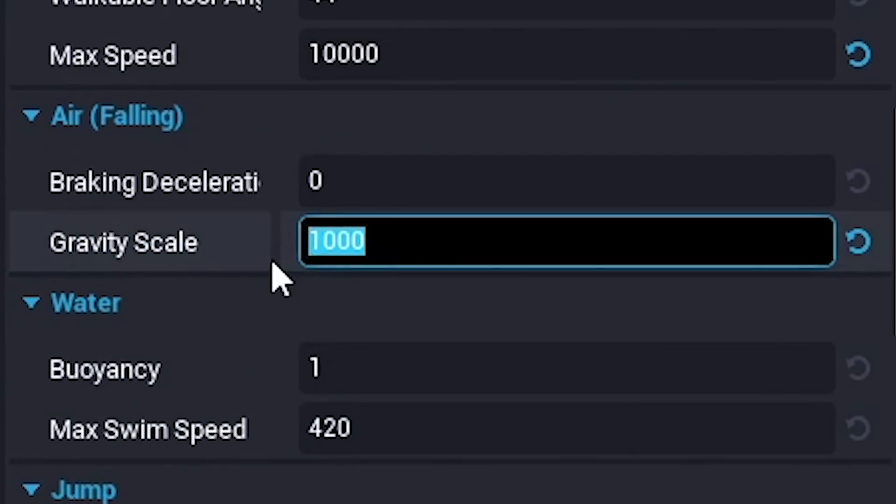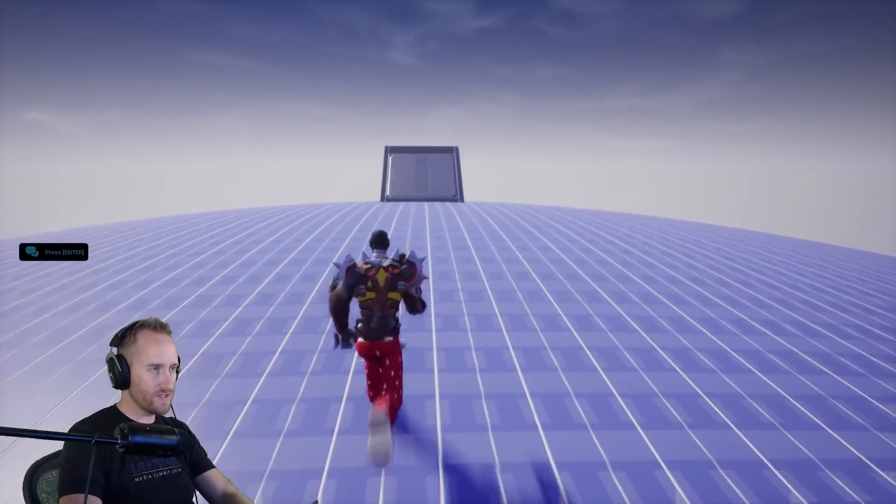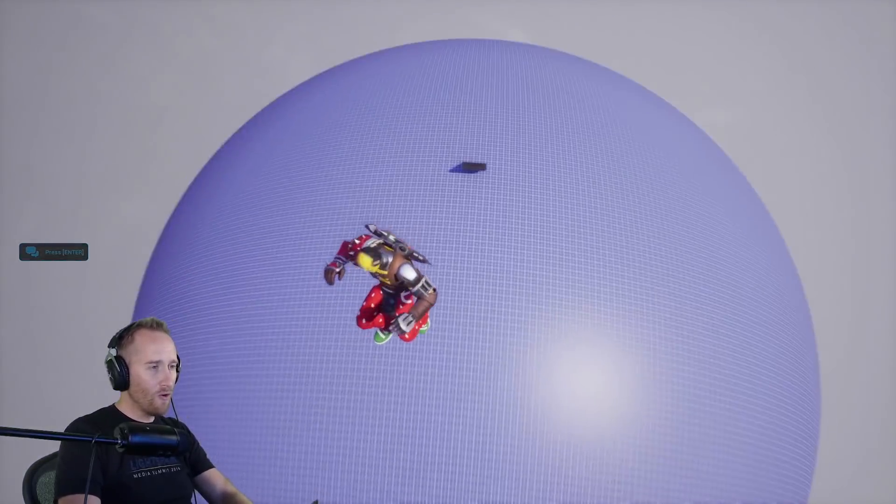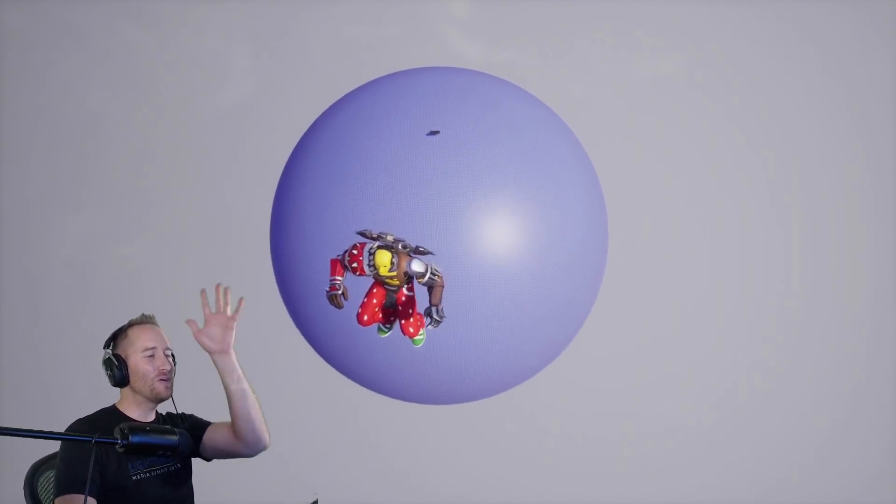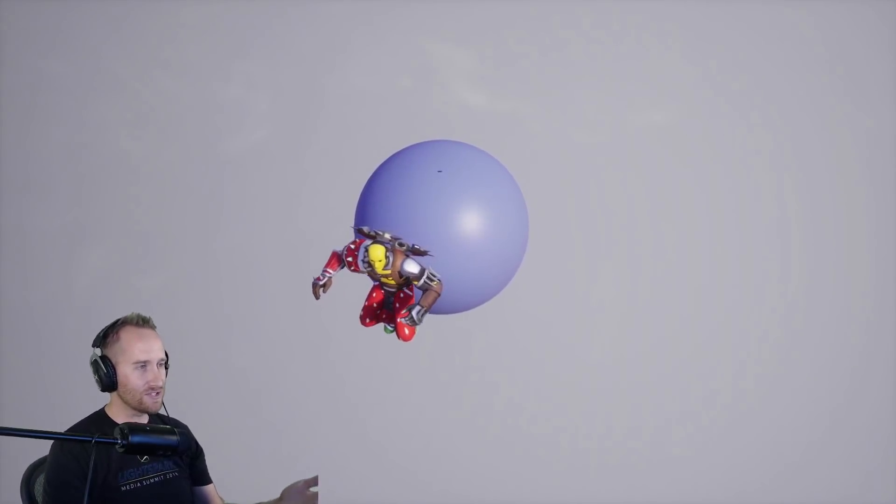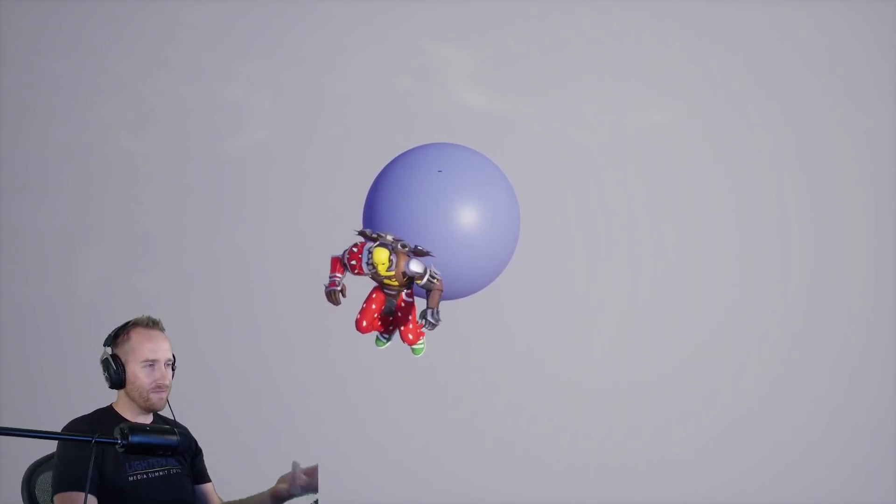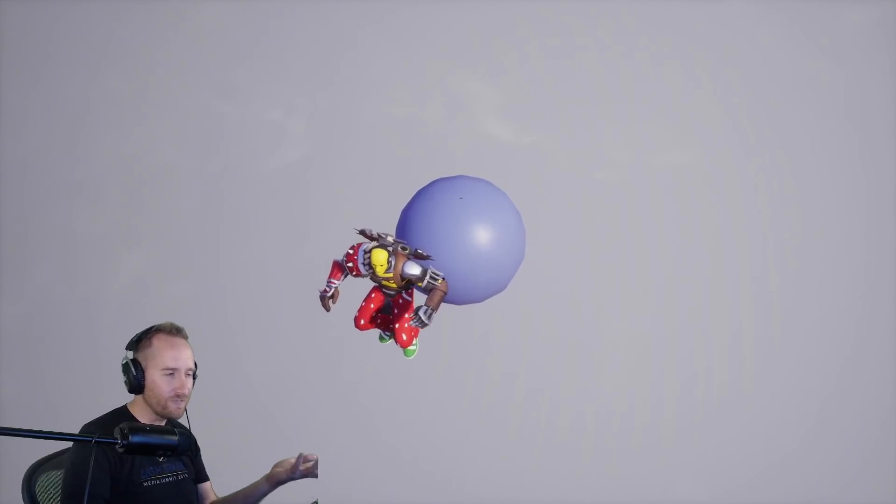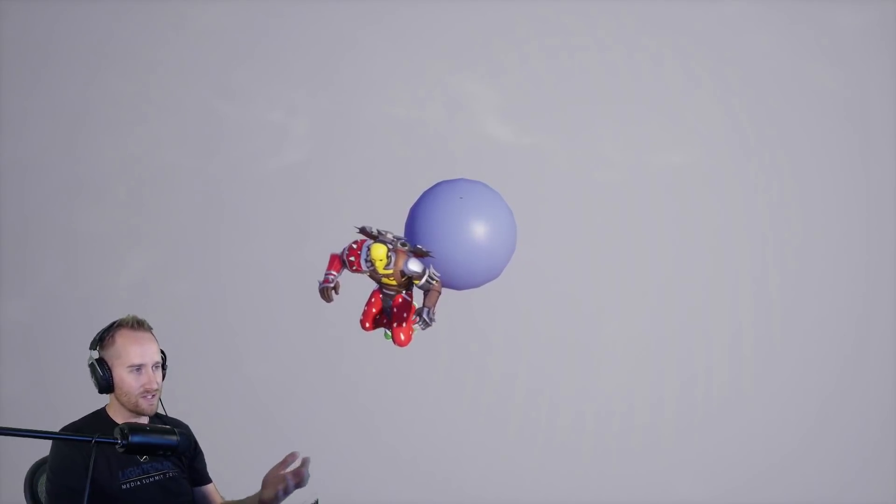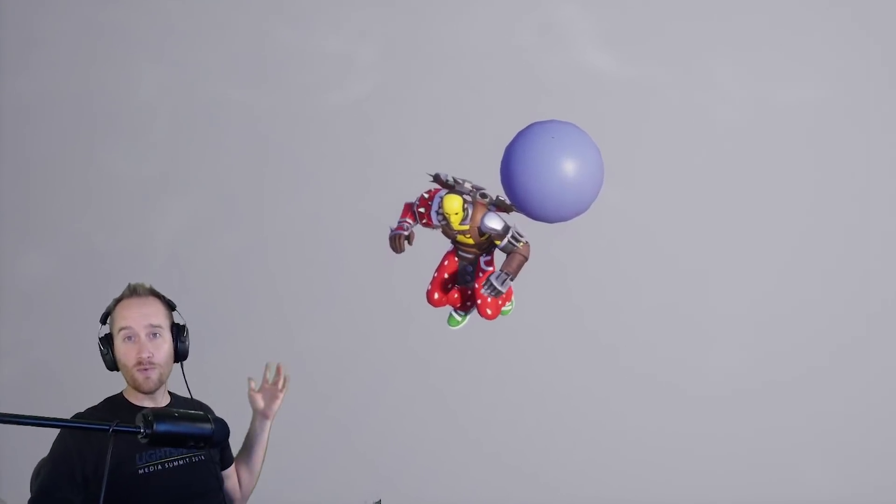So wait wait wait what if I make this negative one thousand. All right let's see what happens if I go off this now with negative a thousand gravity. Whoa! Goodbye cruel world! What happens now? Does it just keep floating away? Like if I sat here for the next five ten minutes would it just keep getting smaller? I mean that's how it would work out in space. You know you just keep floating.